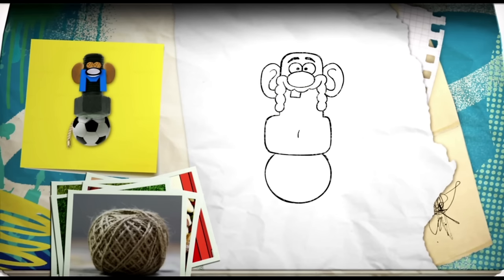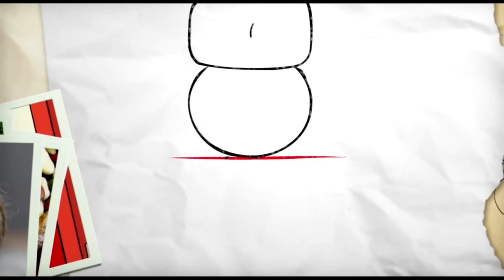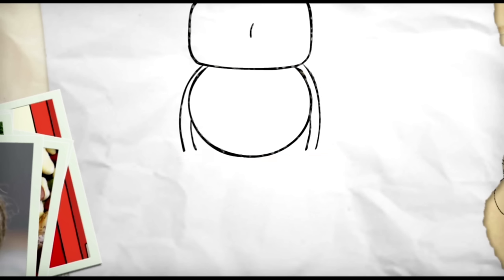A couple of bits of trusty string will work for the arms. Use the bottom of the body as our guideline. Draw the arms. Then add the cuffs of his gloves. Then we add his hands. They look like woolly mittens to start. Then we add two lines to each for his fingers.